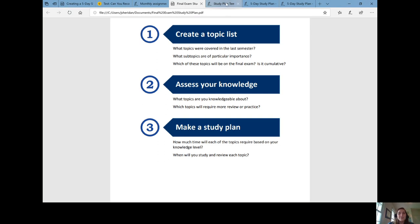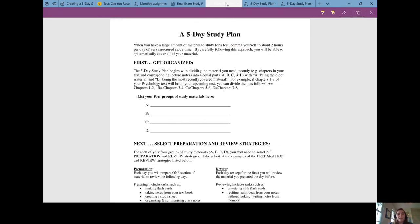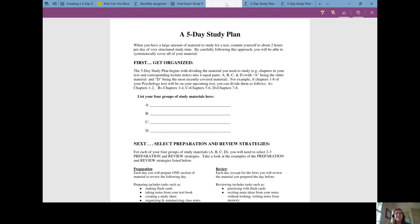I have a PDF here for a five-day study plan and you are welcome to download this from the description below and use it and adapt it to your needs. The idea is that you break your topics that you need to study into four categories: A, B,